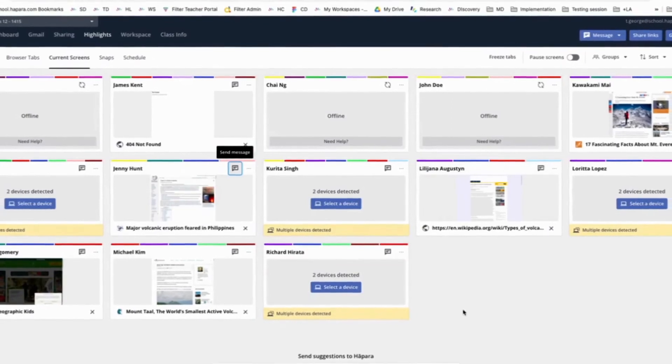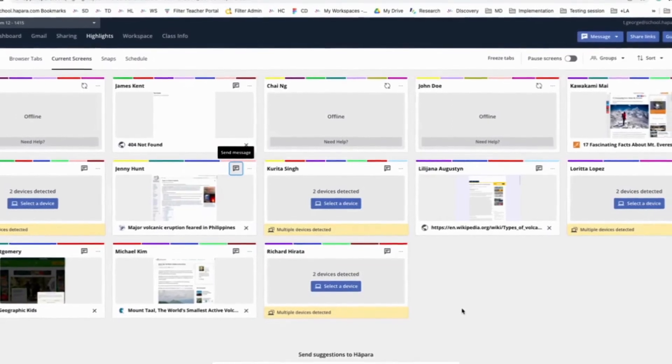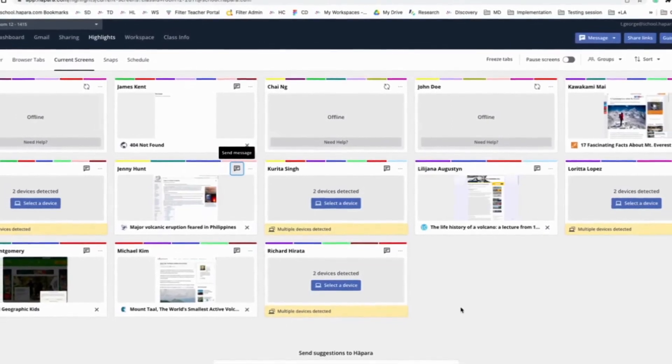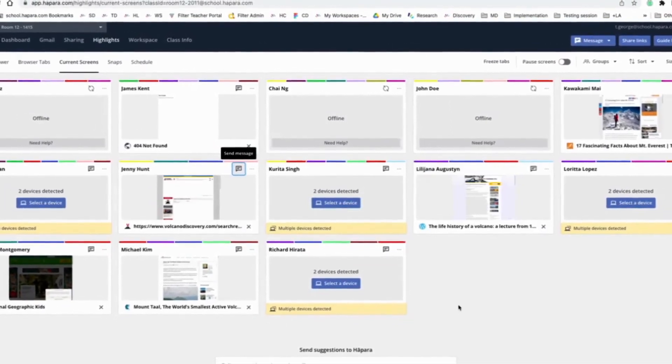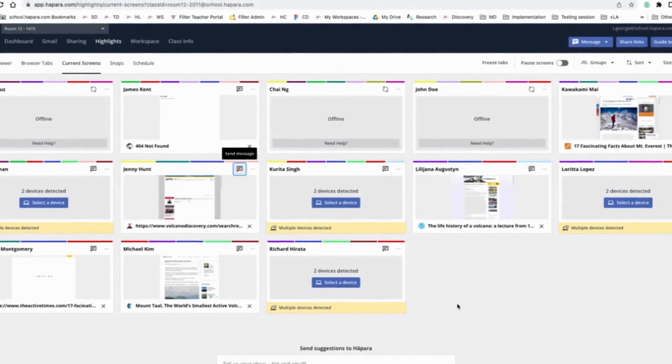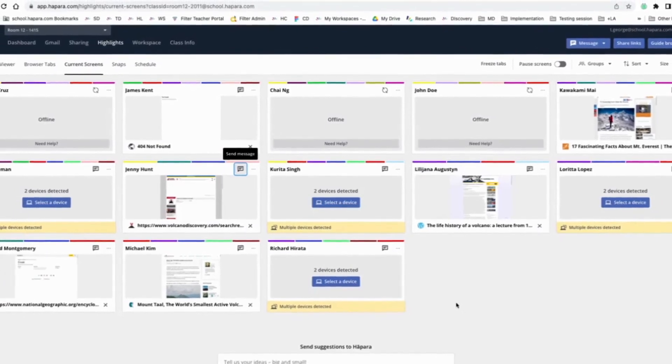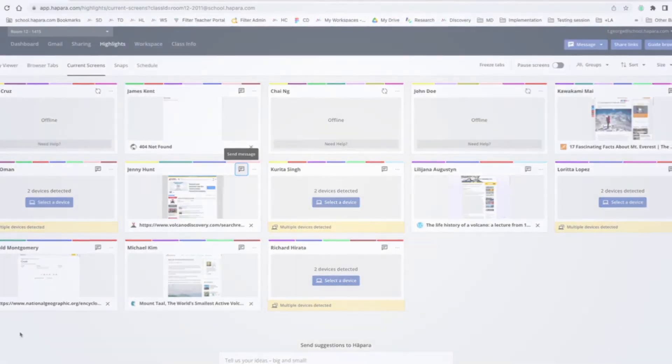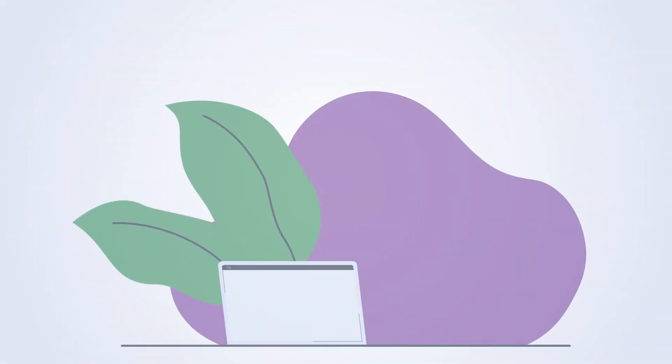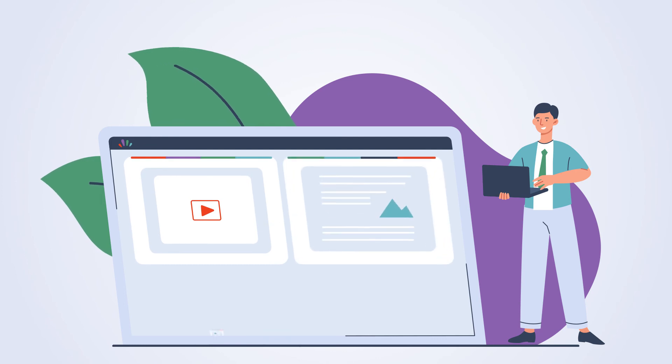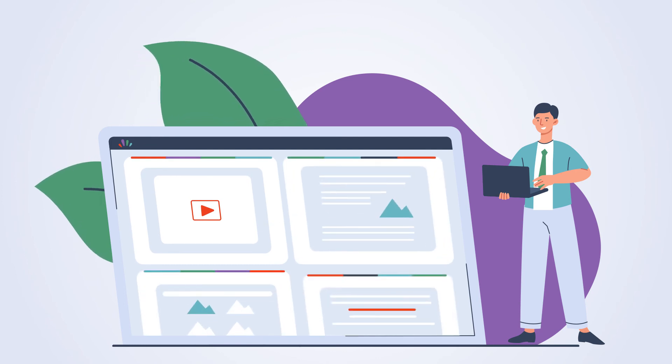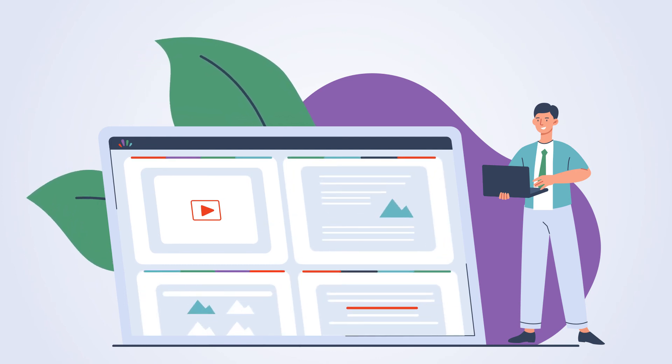Being able to see learners open tabs in near real time and actively communicate with them throughout the learning process is a critical part of what makes the current screens tab a fantastic tool for teacher and learner collaboration.